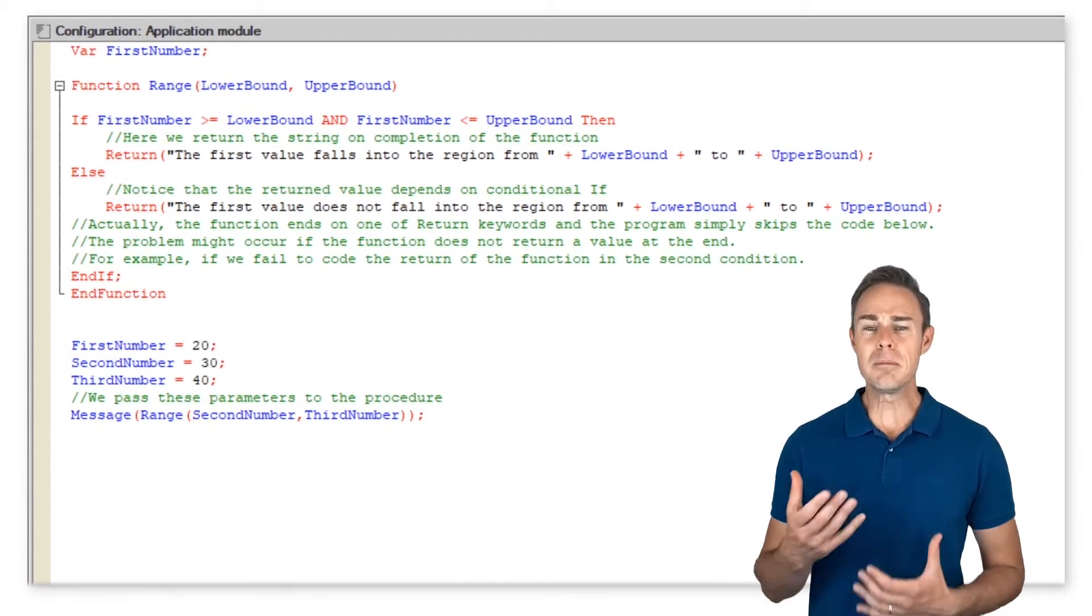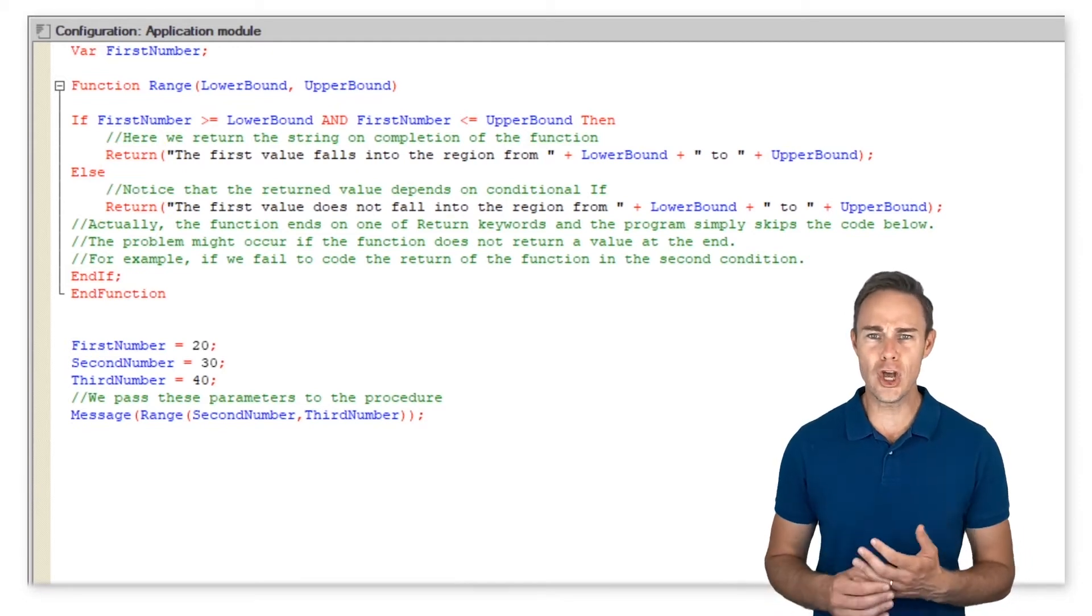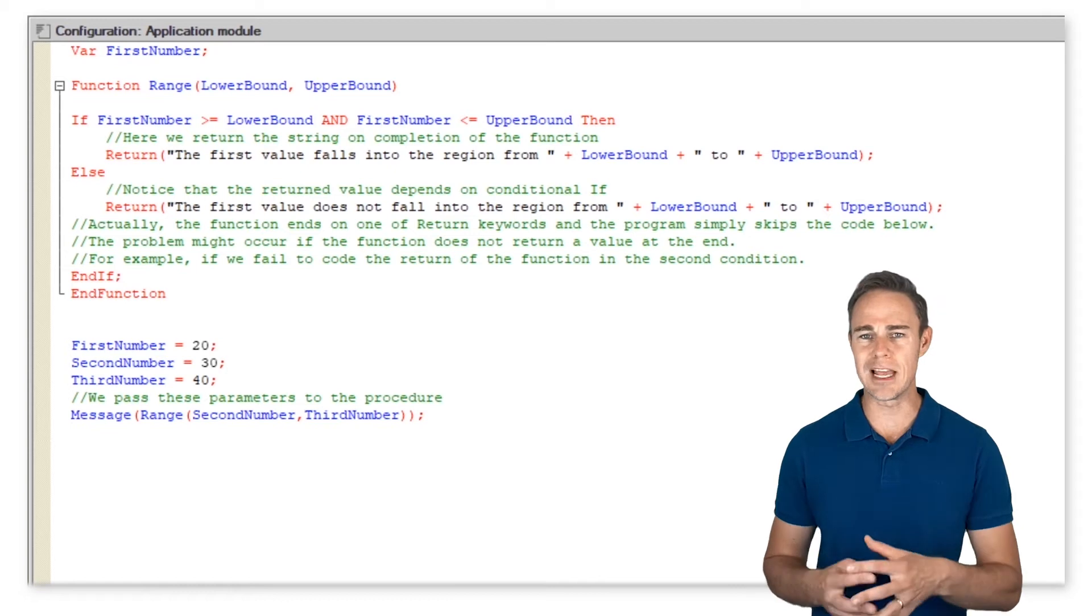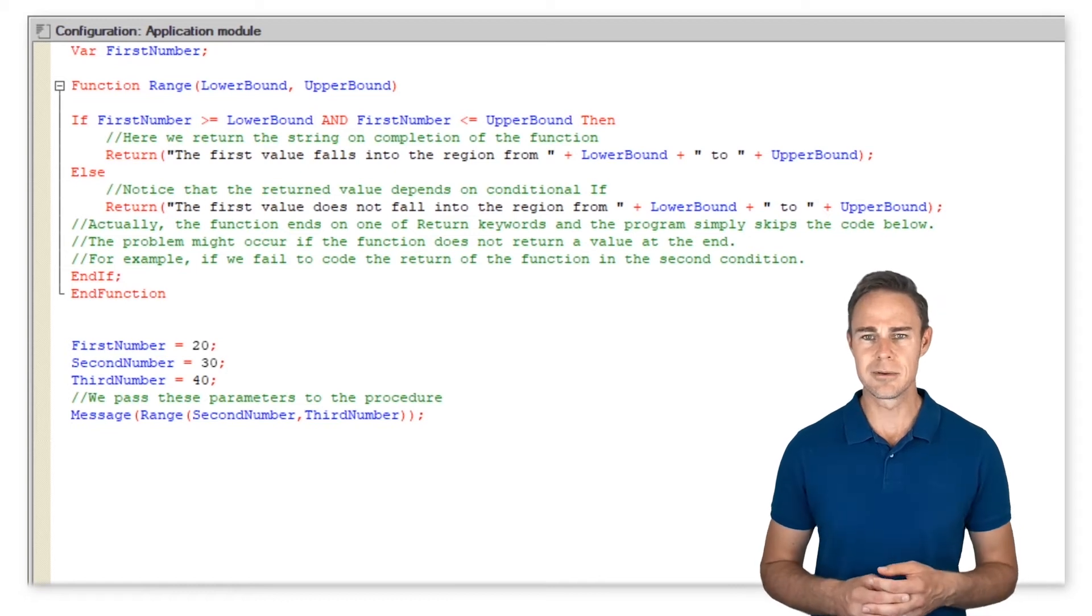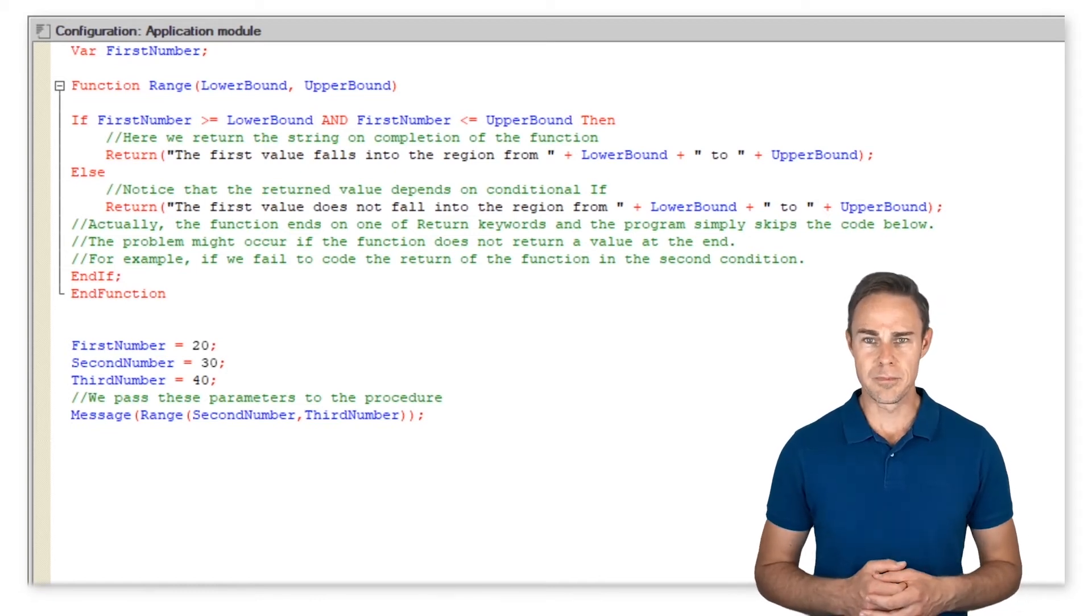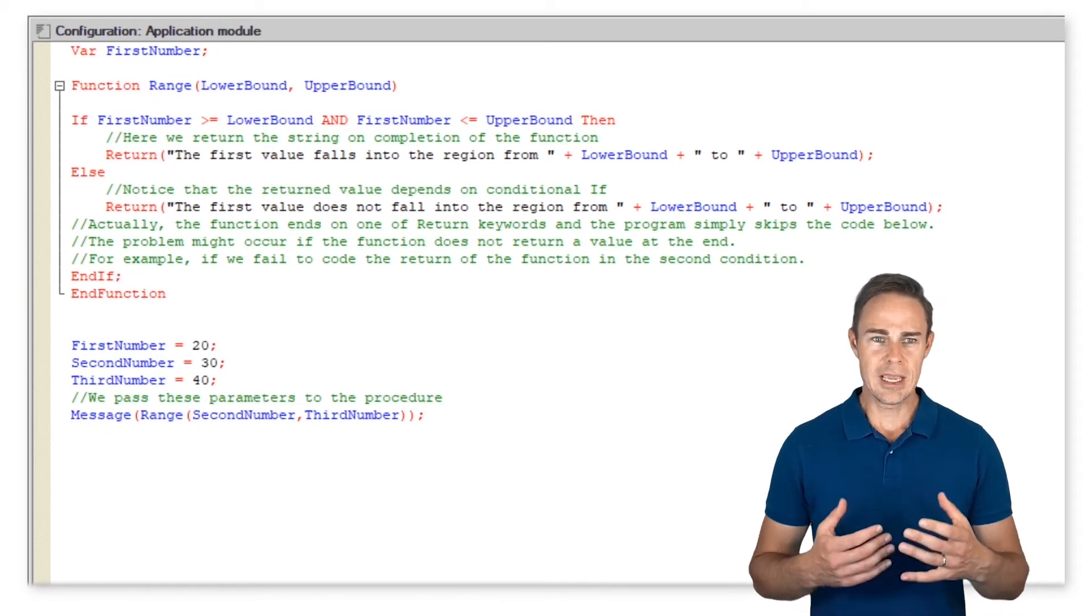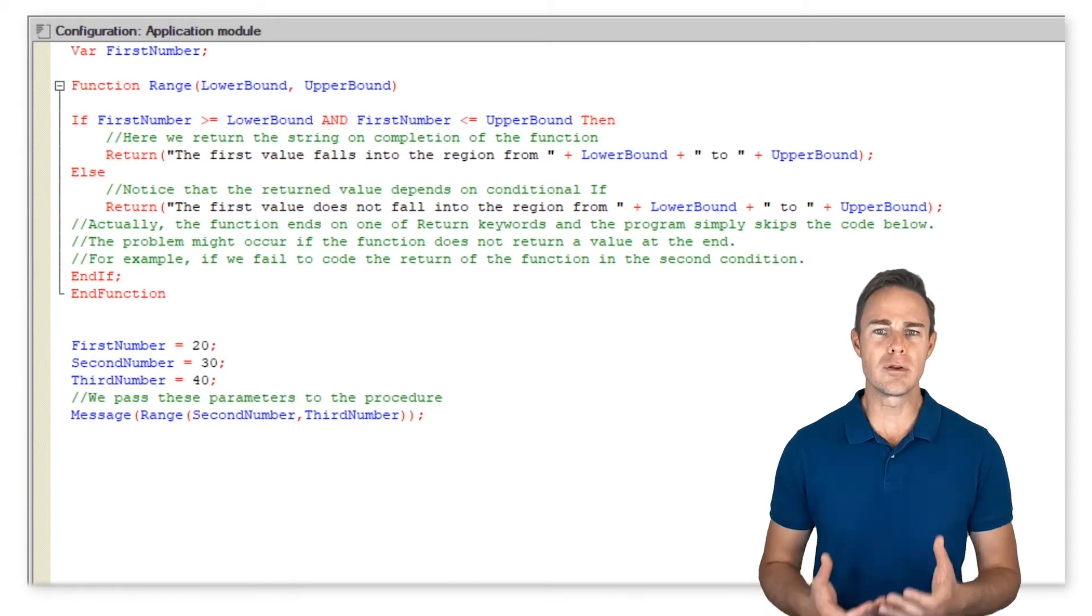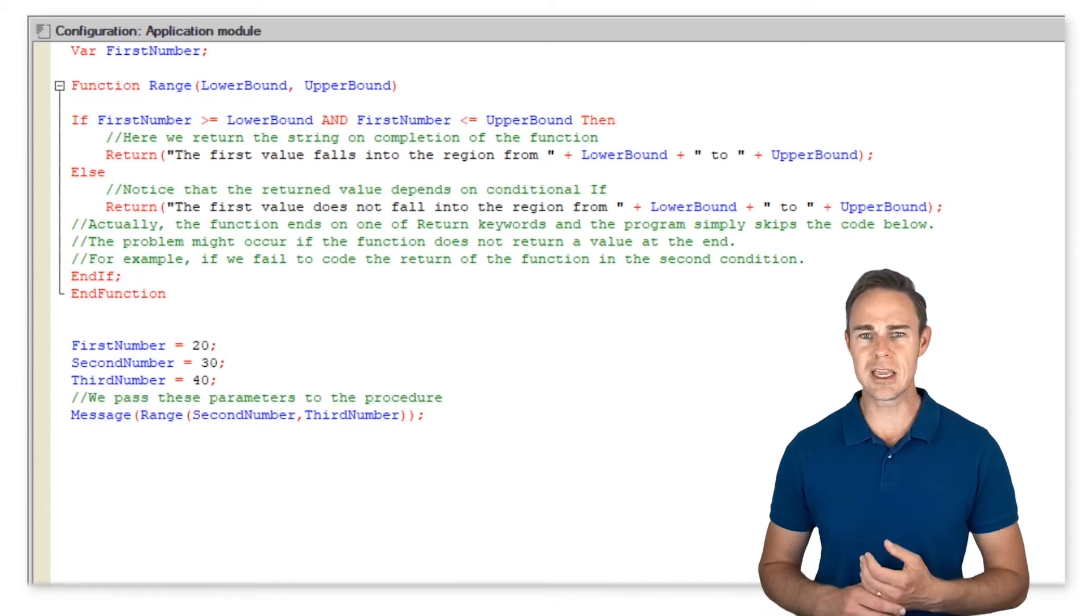The problem might occur if the function does not return a value at the end. For example, if we fail to code the return of the function in the second condition.